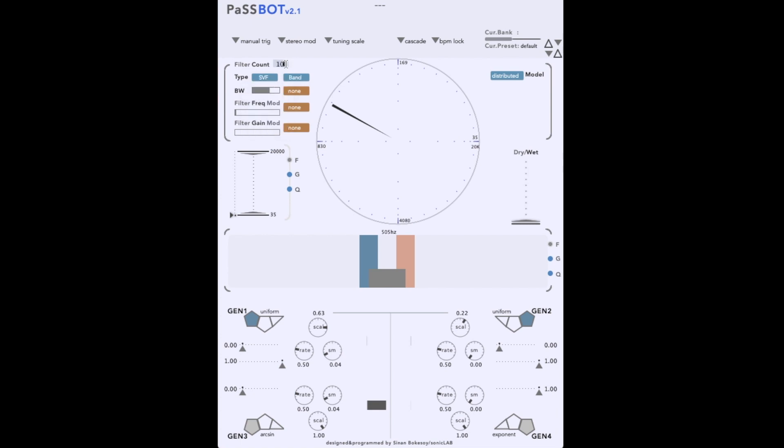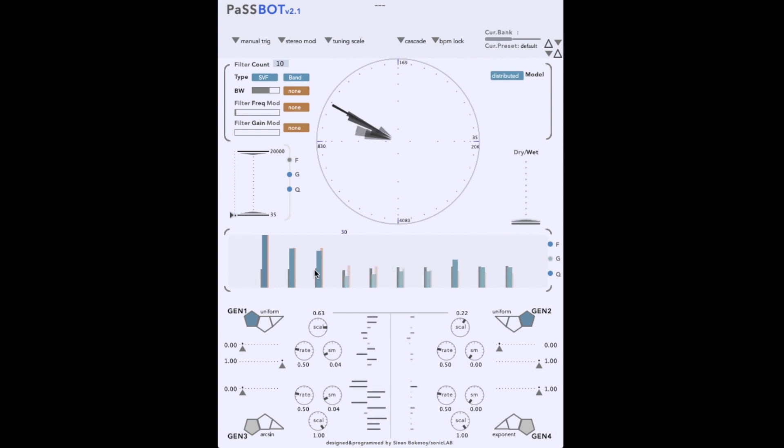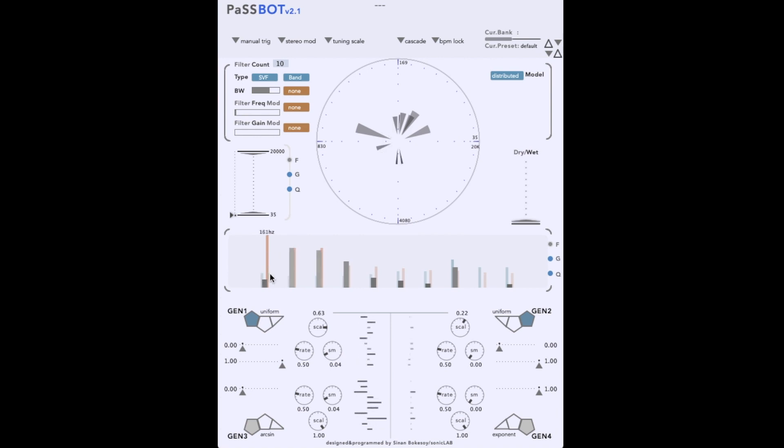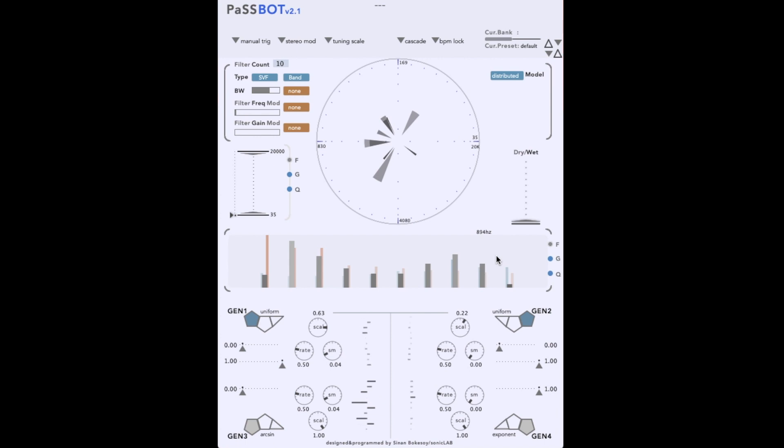Let's try setting up a bank with ten state variable filters. We can control each parameter for each filter using the middle section, just as we did before. One can shape the details of the sound in this way, but the real power comes when we add modulation.